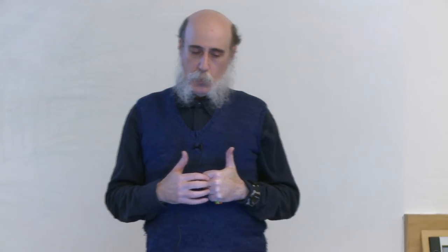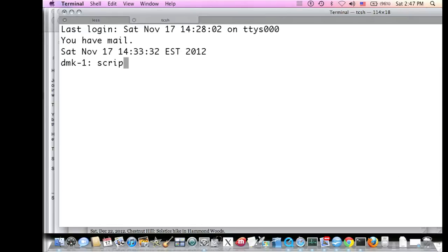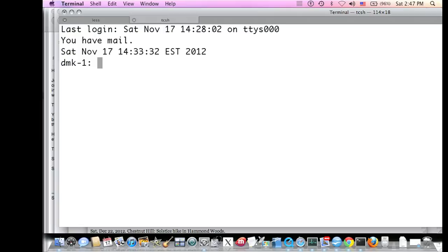If you want to write a shell script — a program consisting of shell commands — you write your commands, put them in a file, and execute the file. In the case of shell operations, arguments are called parameters or positional parameters, and they're called by a dollar sign followed by a numeral: $1, $2, and so on. Dollar sign asterisk refers to the entire argument list, and dollar sign pound sign refers to the number of arguments. These apply to all shells.